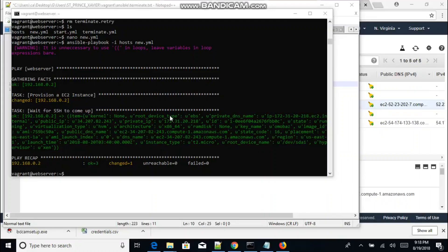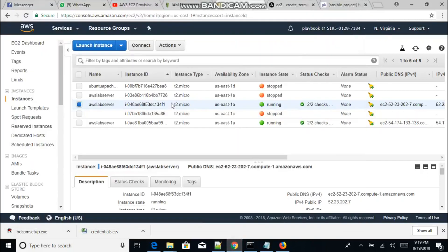Hello friends, welcome to this tutorial. Here I'm going to be showing you how you could use an Ansible playbook to start, stop, or terminate EC2 instances you have running on Amazon cloud. For us to start this tutorial, you need to have EC2 instances running on your Amazon web cloud.